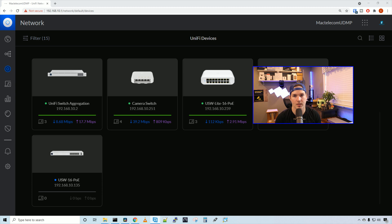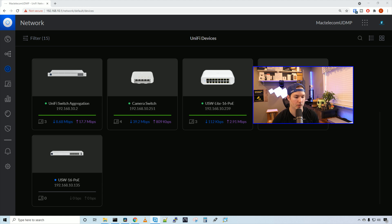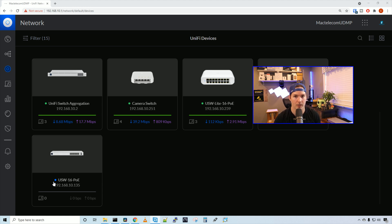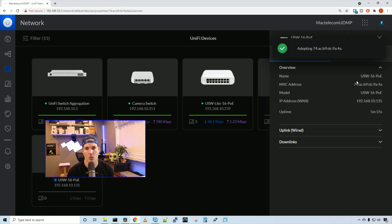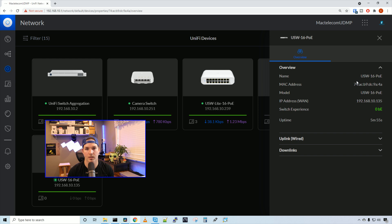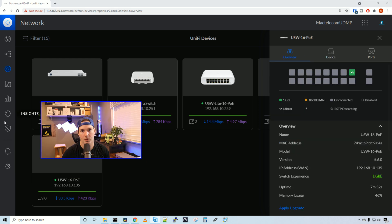The USW 16 POE is now plugged into my USW light POE and it's pending adoption. We can see that it has a blue indicator. That means we are pending adoption. I'll click on the switch and then we're going to press adopt. Once this is adopted, we're going to go over some of the switch settings. The switches are pretty similar, but if you're new and haven't seen any unified gear before, I'll go over it.